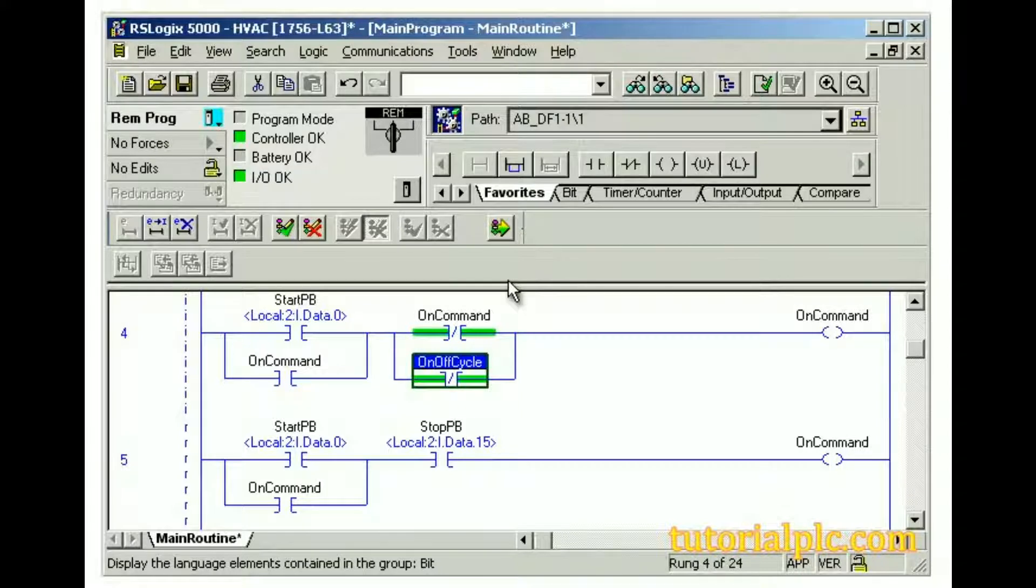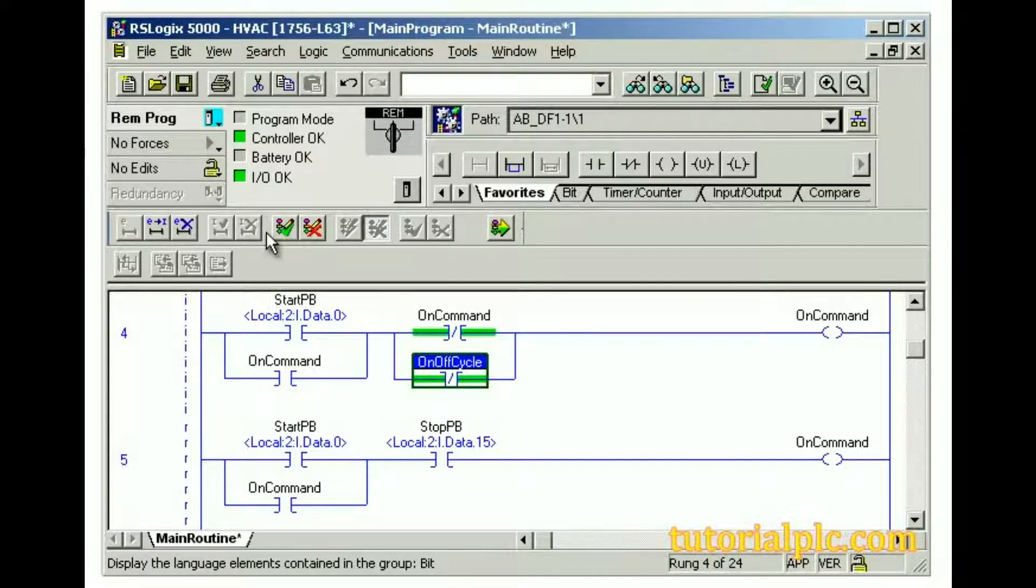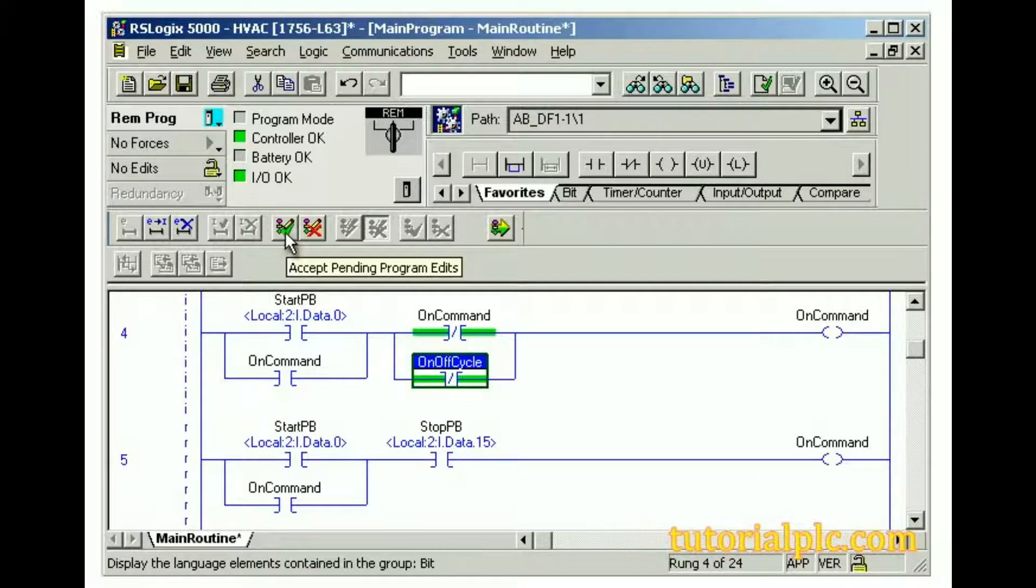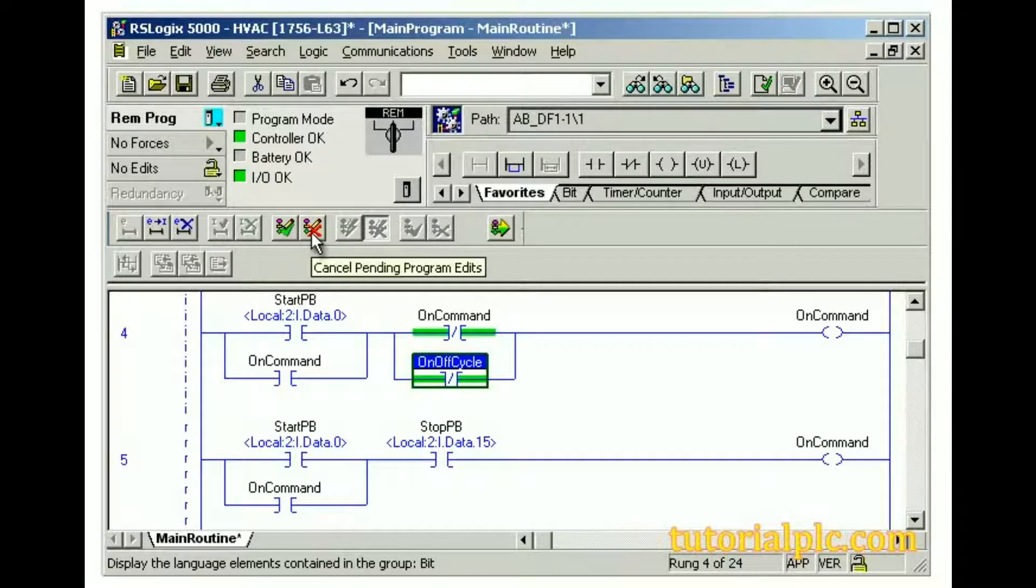Now we can begin using the Online Edit Toolbar. After verifying, according to the tooltips, we can accept pending rung edits, accept pending program edits. If necessary, we can also cancel edits.